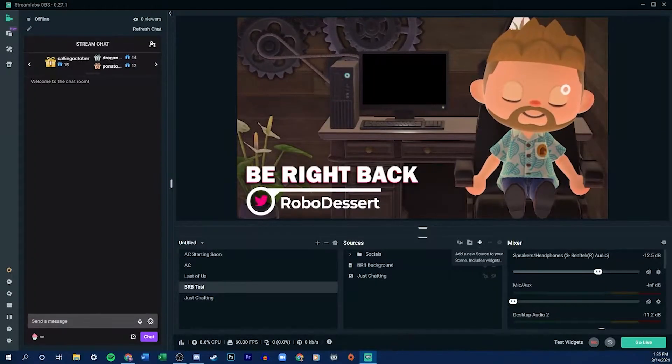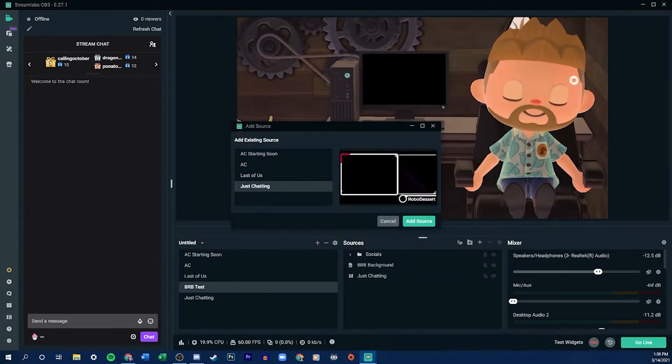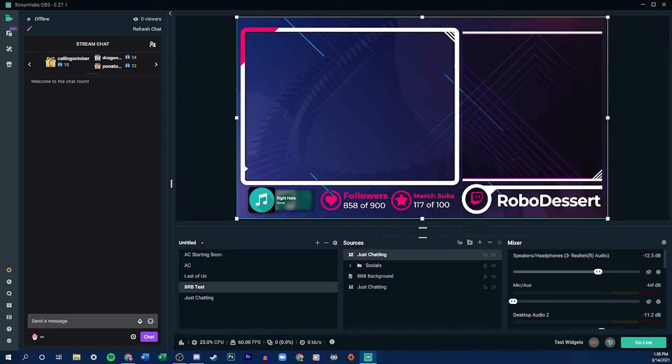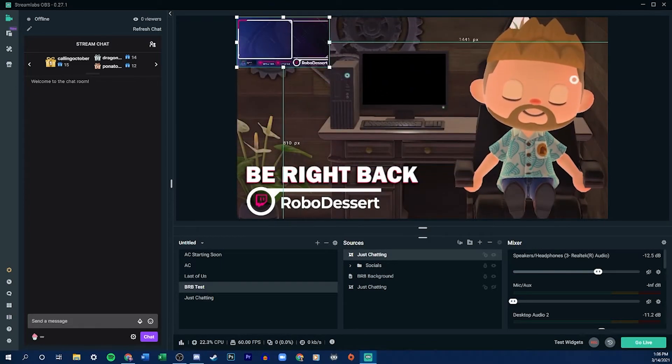From here, we have two options for how to add our Just Chatting screen into this Be Right Back scene. The first option is going to be easier, but you need to be careful using this method. Go to your Be Right Back screen, select Add Source, then select Scene. From there, select the Just Chatting scene you want to add, and it will be added into your Be Right Back screen. Then you can size it down and position it over the screen in your video. Be careful when using this method because if you add any filters — like color correction, opacity changes, or saturation — they will also apply to the original Just Chatting scene and it'll look a little weird. The benefit of this method is that if you change anything in your Just Chatting screen — new sources, color, font — it will automatically update in your Be Right Back screen, saving you a lot of time.